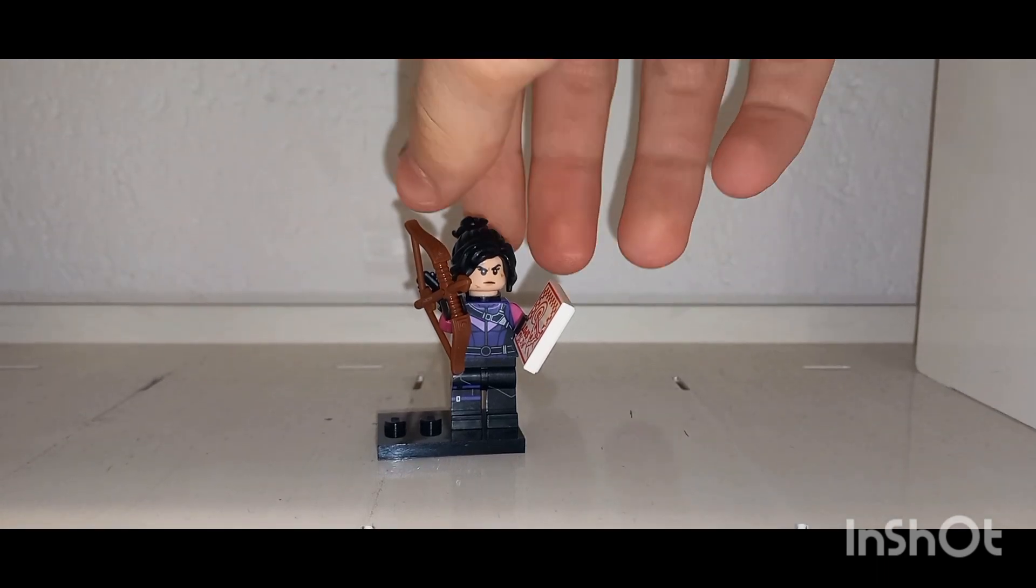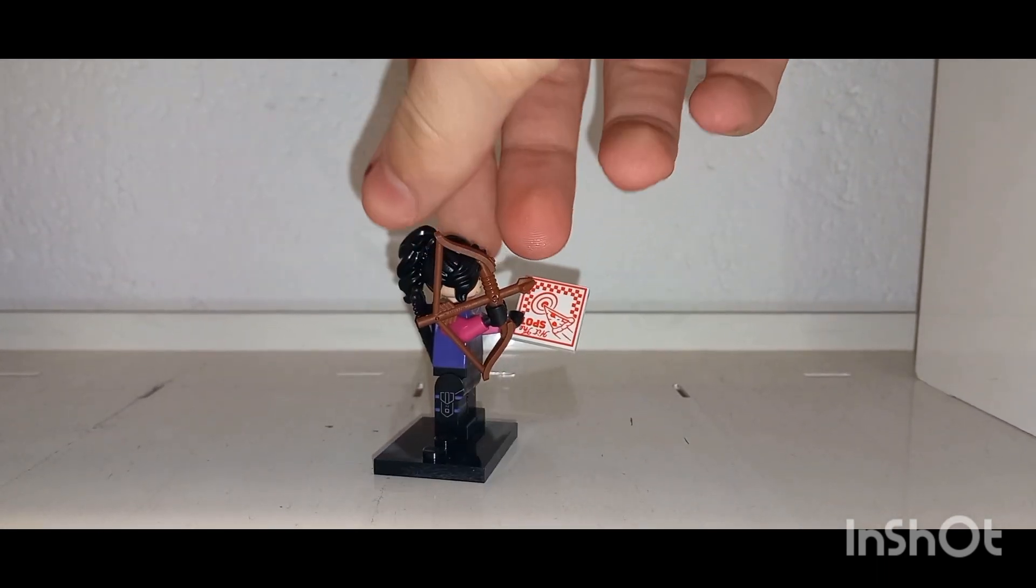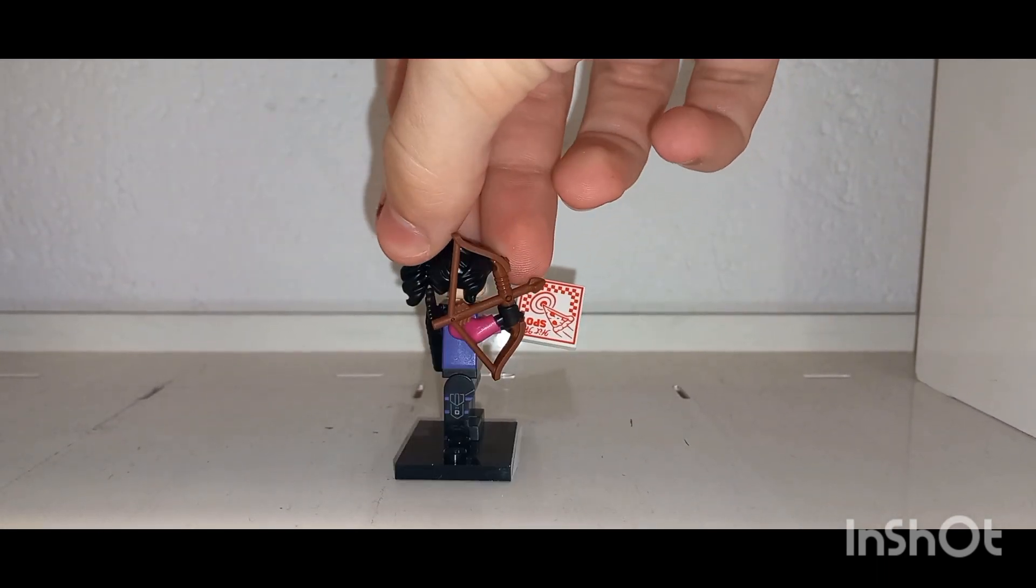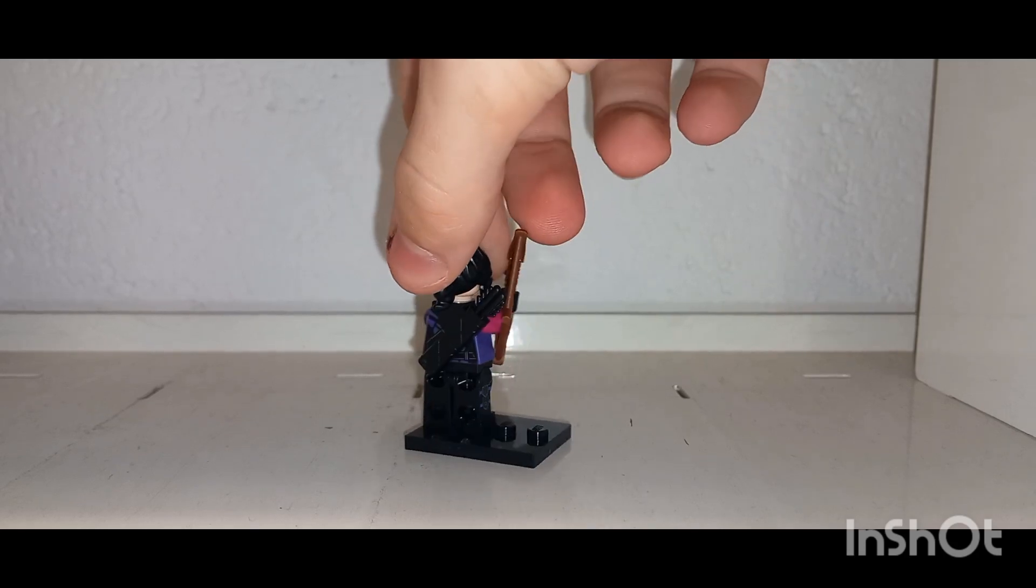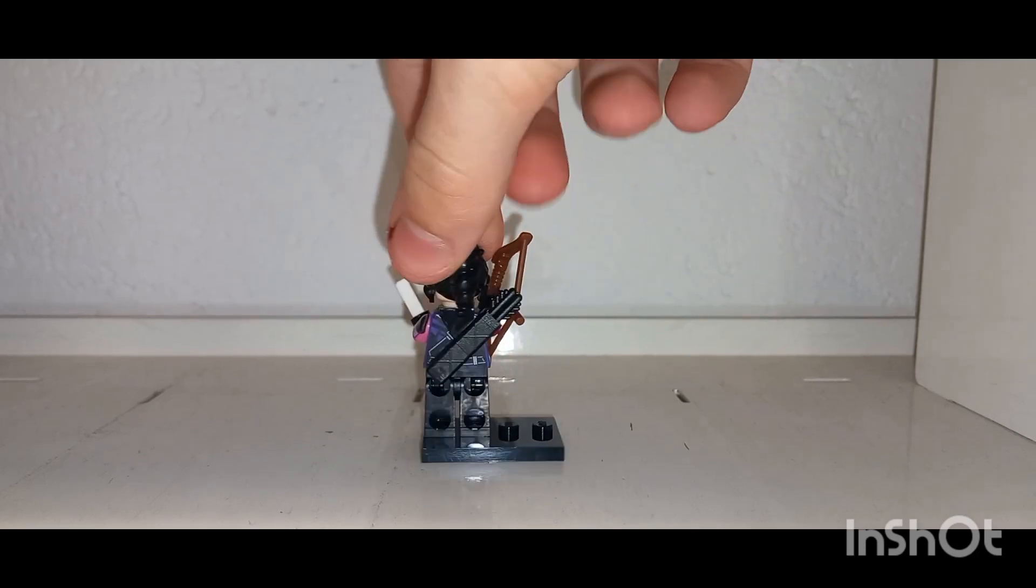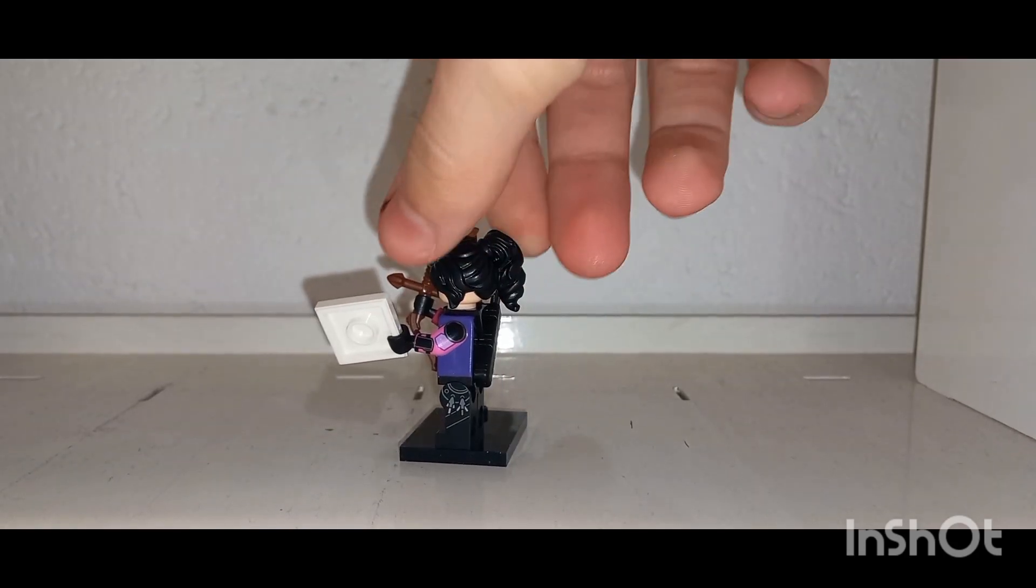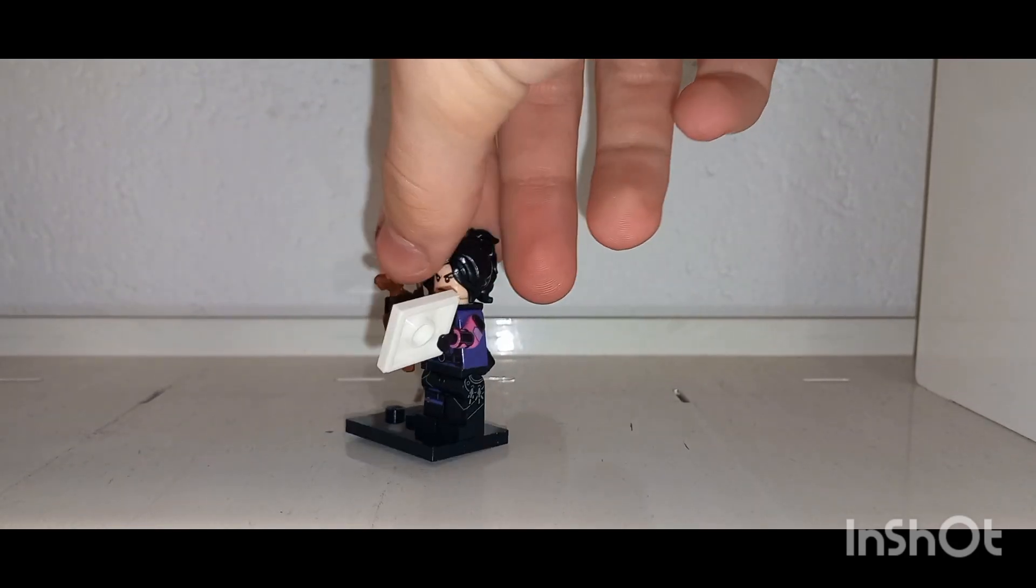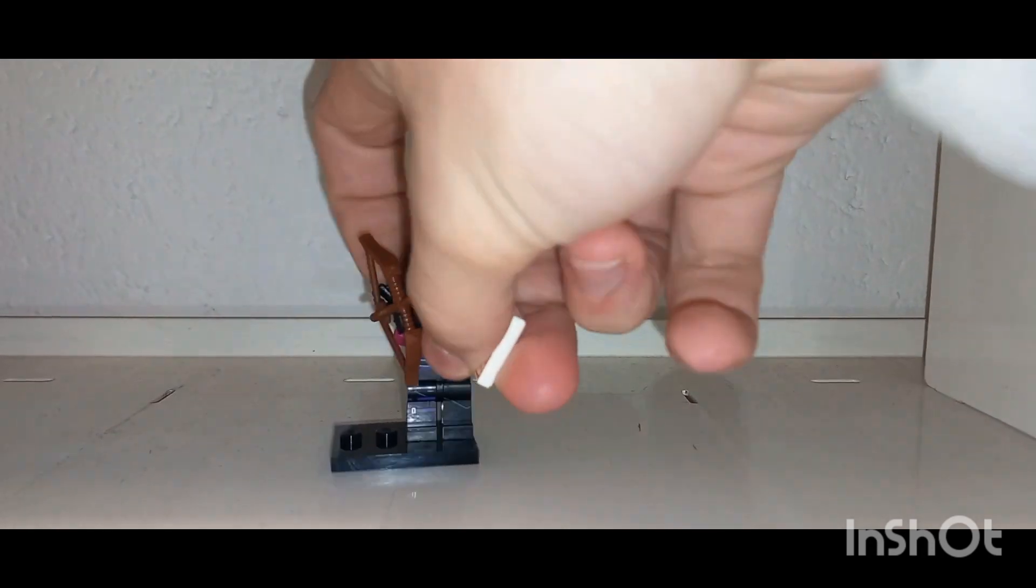What's up and welcome back to another YouTube video. Today we're taking a look at some more LEGO Marvel minifigure series 2, and this is Kate Bishop. I did get two more boxes and I got a duplicate Hawkeye.